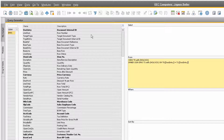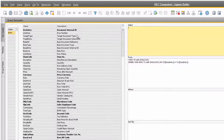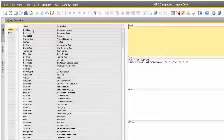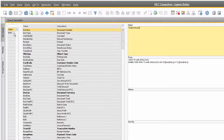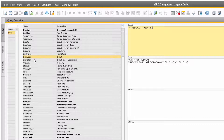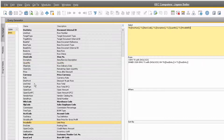We can now select the fields we want to display in our query. Choose the table you want to select your fields from, and then find the field name in the list and double click it to add it to the select statement. To add fields from the rows of the invoice, click on the INV1 table, and in this case we want to add the item code, item description, the item quantity, the unit price, and the line total or row total.